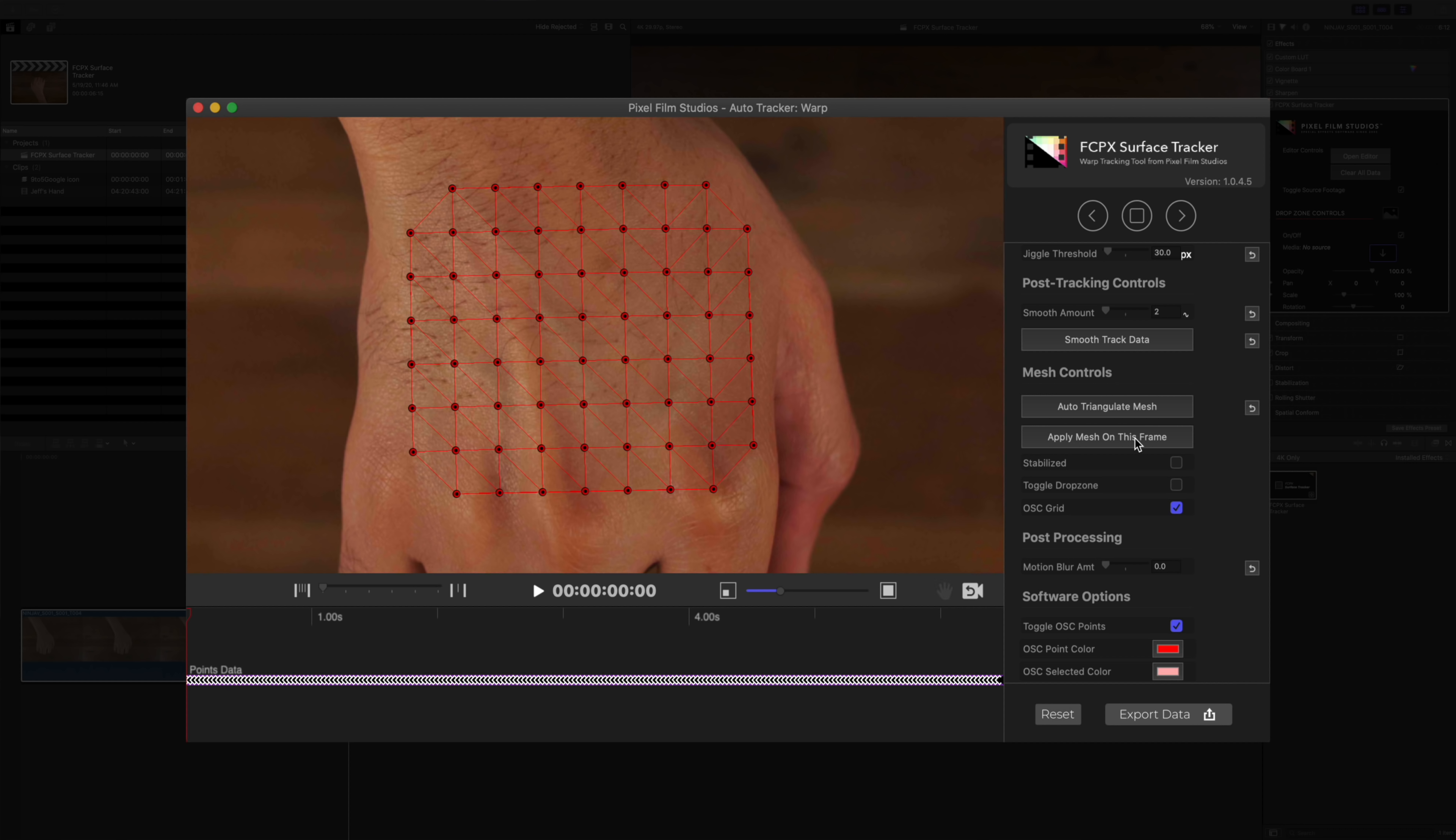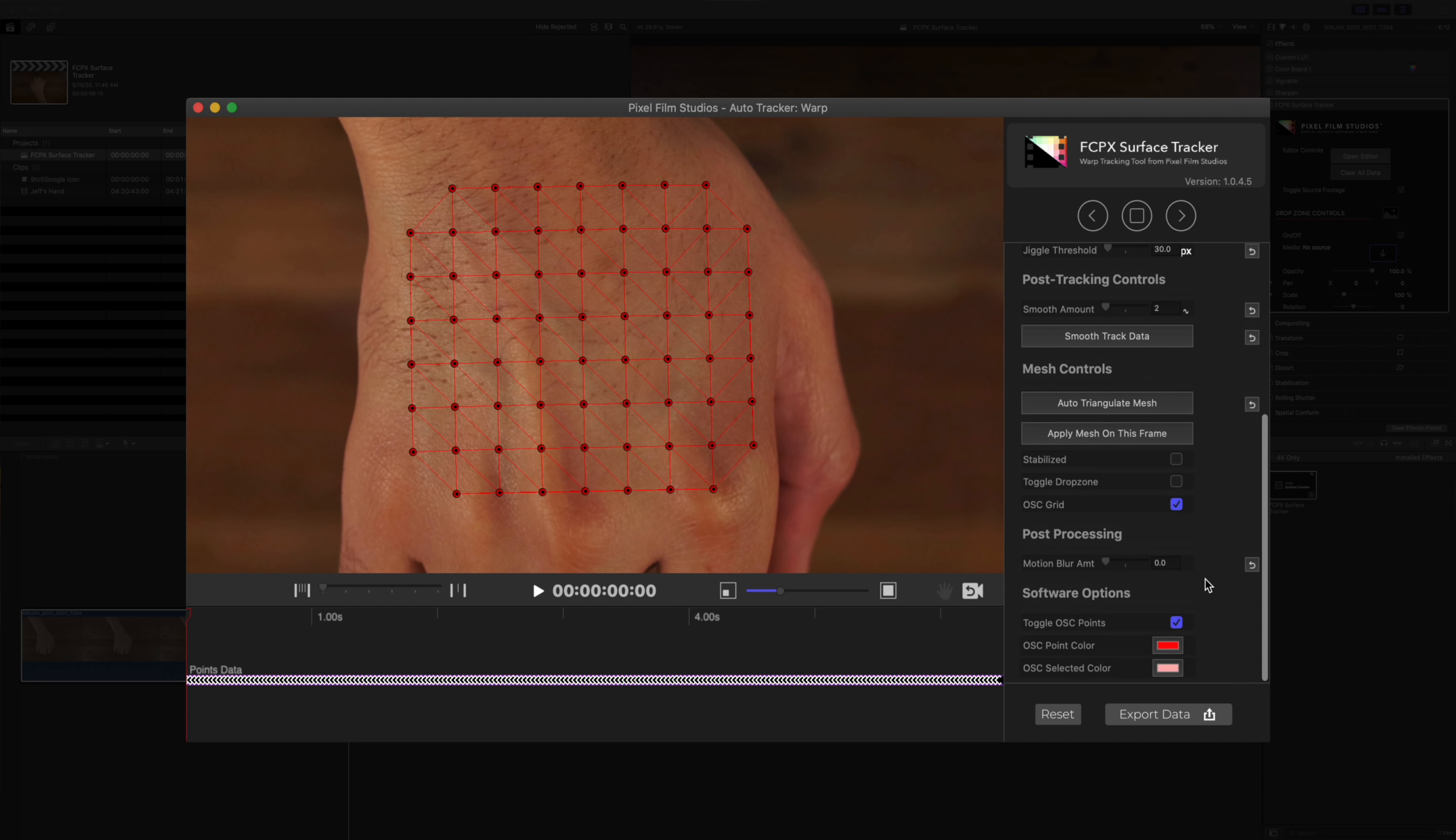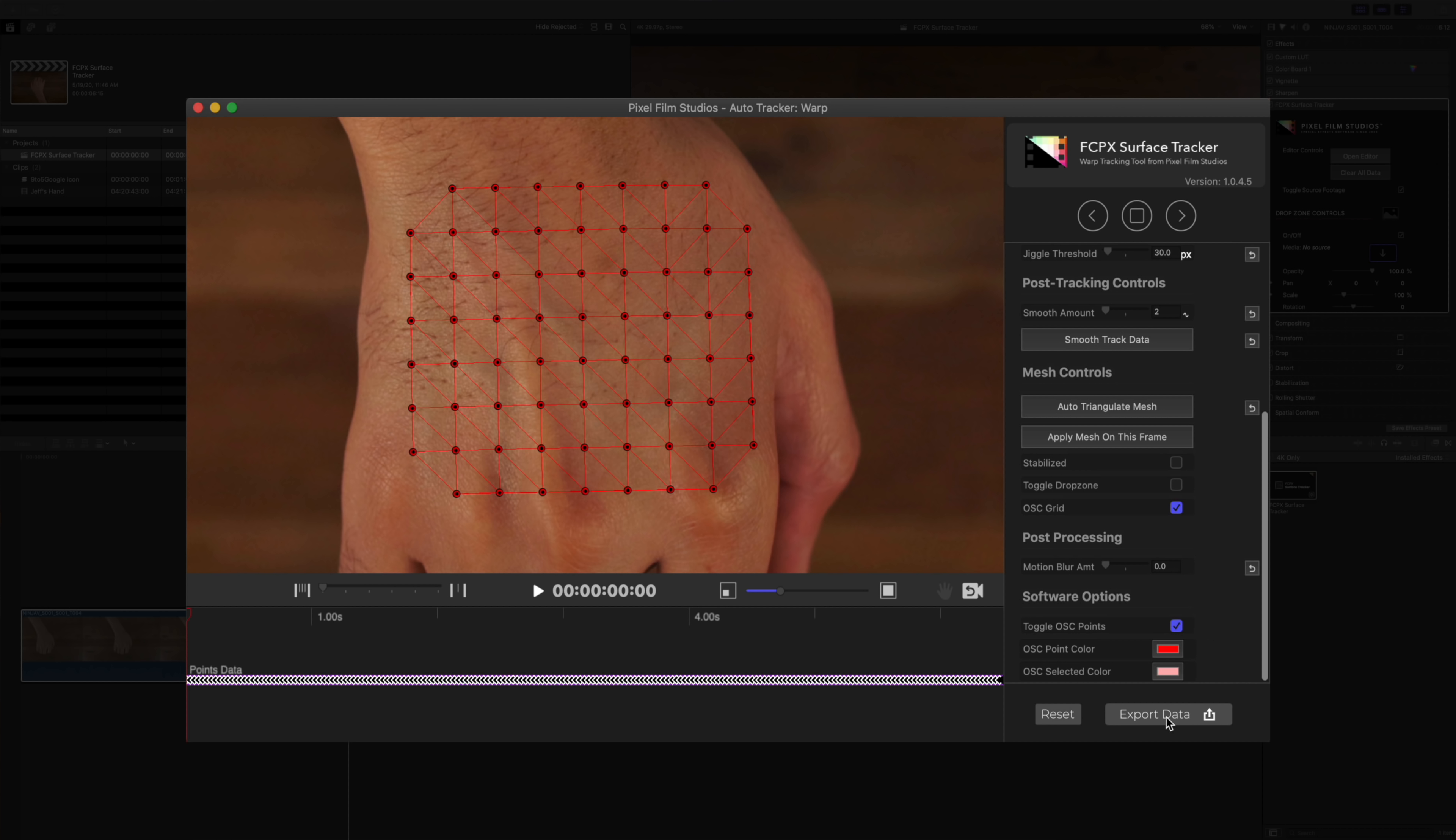We're going to zoom back out and now we'll stabilize the mesh based on this frame by clicking where it says apply mesh on this frame. So again, you want to choose a frame where your points are even and nicely laid out. You can also enable motion blur if you have a fast moving scene, but in my case we're good. So we're going to click where it says export data.